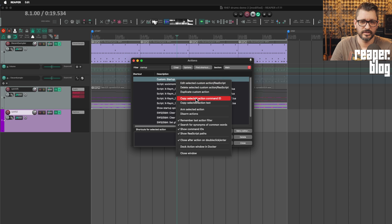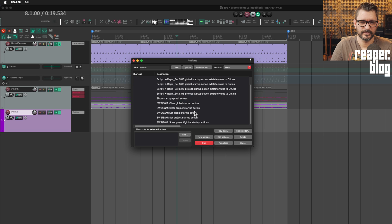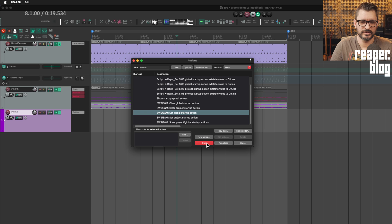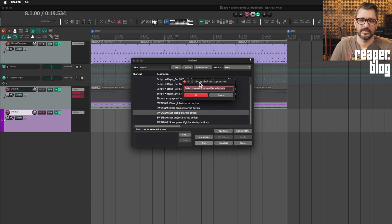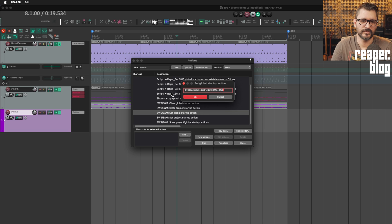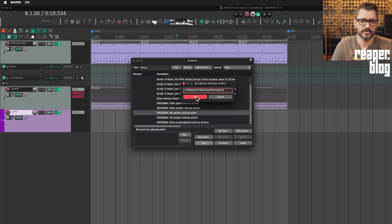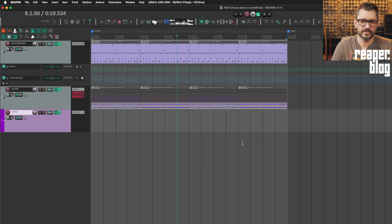After we get that startup action in the sequence that we want, we right click and copy selection action command ID. And we go to set global startup action, click on run. It'll ask if we want to replace this, we'll say yes. And then in this window, we can paste in the string or the ID of that command that will run. Click OK. And then it's confirming that that is set. And then we can close.